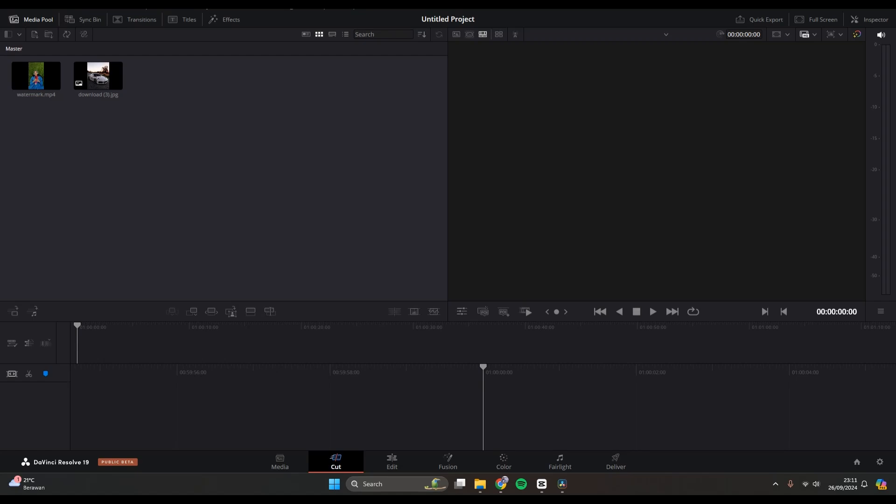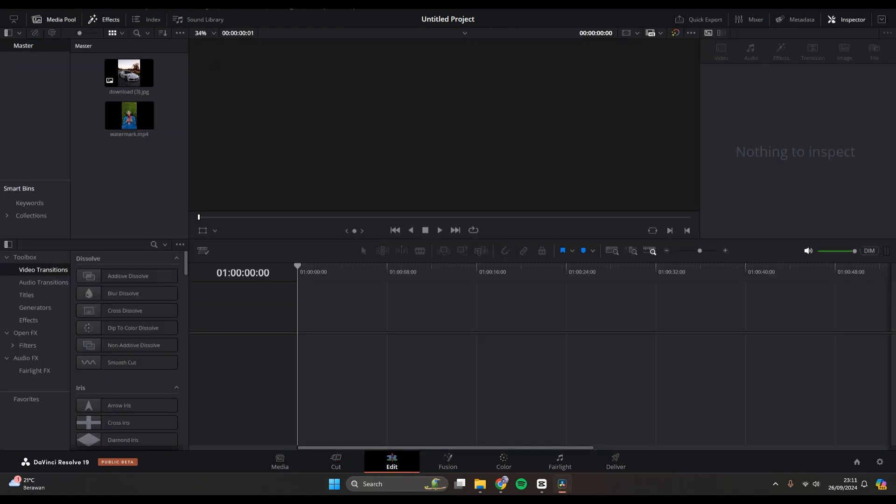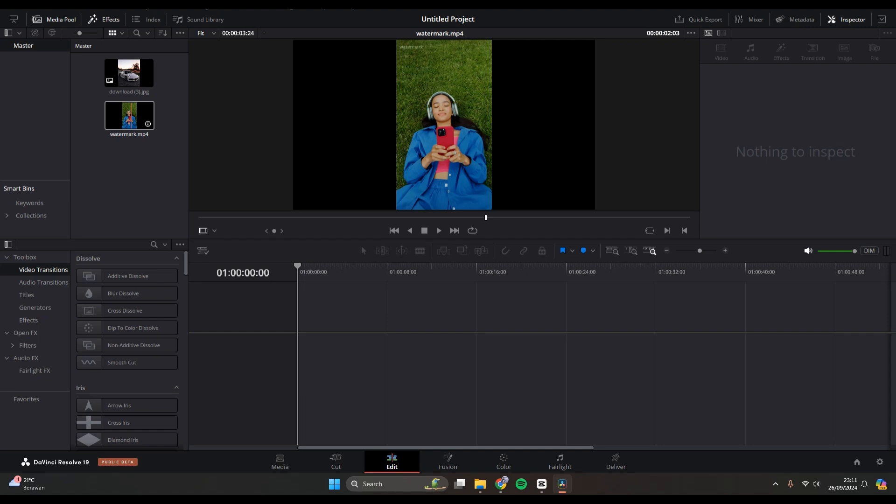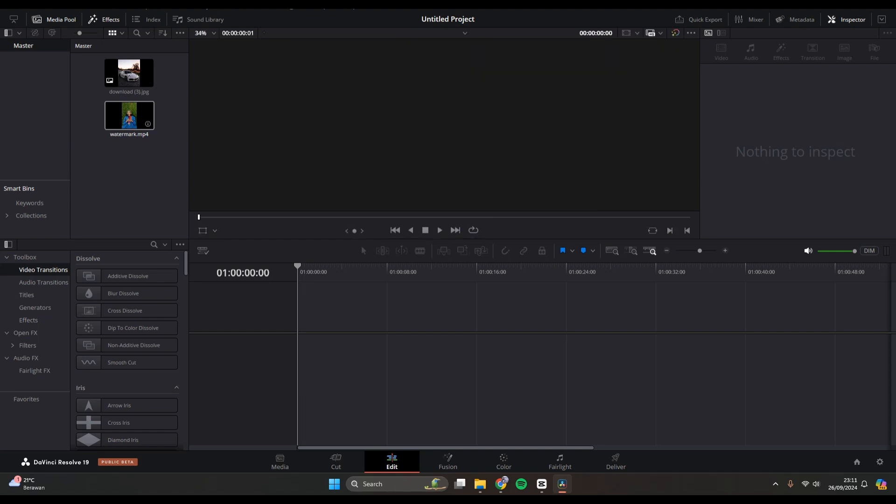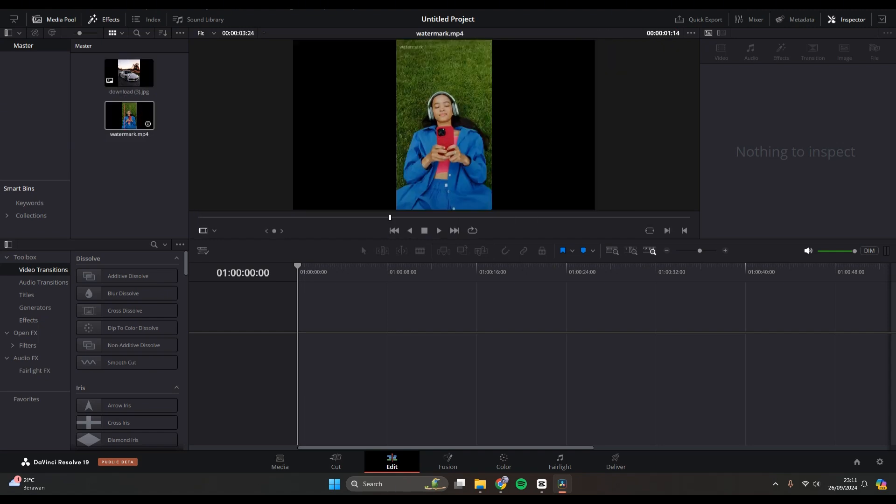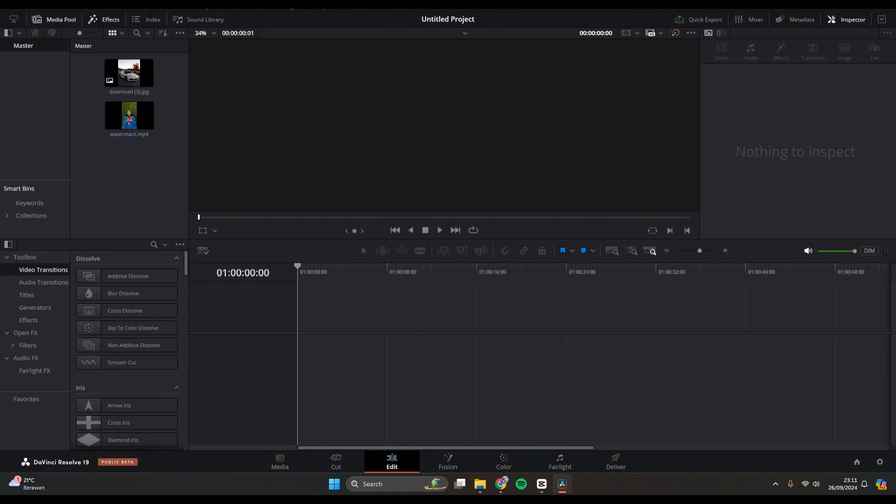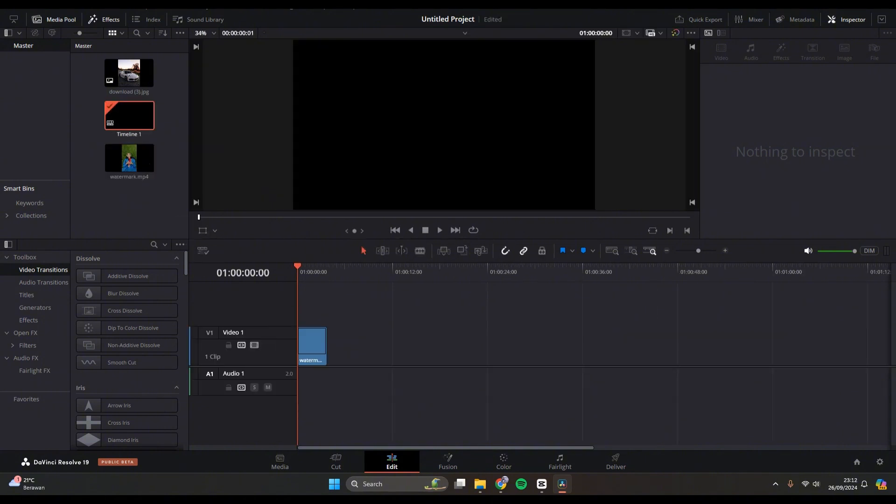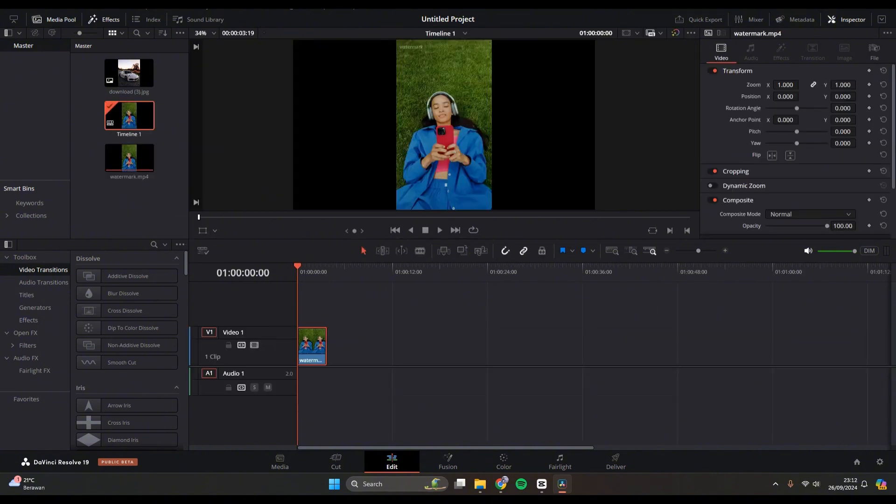Hi guys, welcome back with me again in this channel. On today's tutorial, I'm going to show you how you can resize images or videos in DaVinci Resolve. In here I have two clips, an image and a video. I'm going to add it into the timeline first.